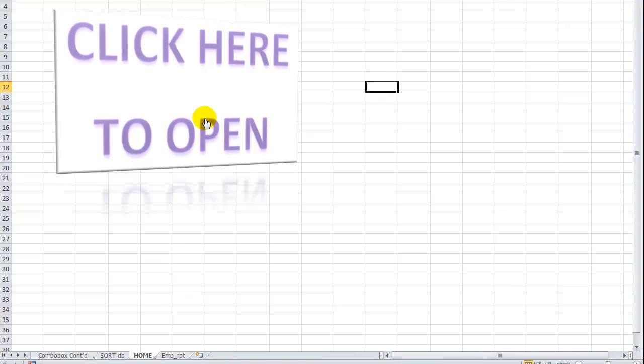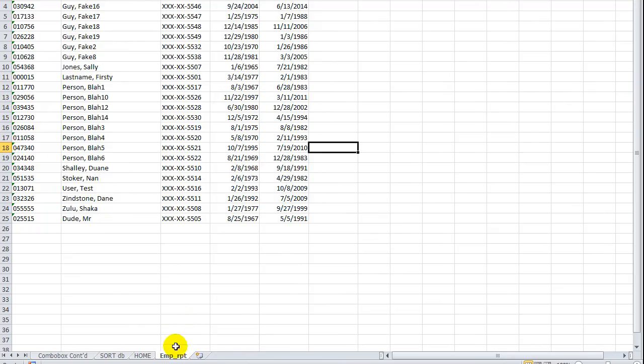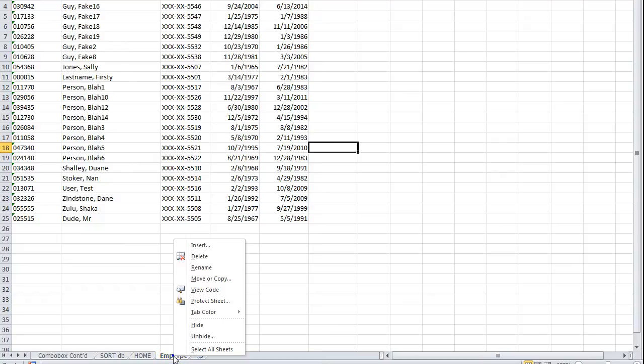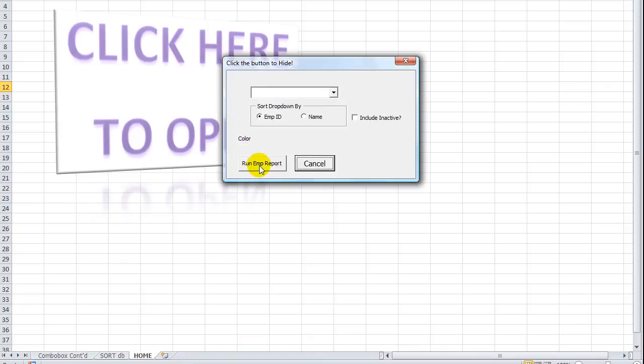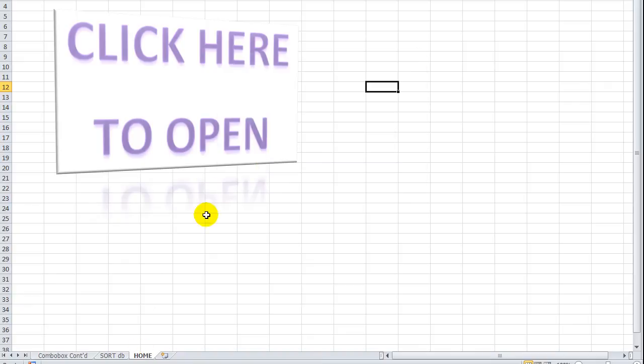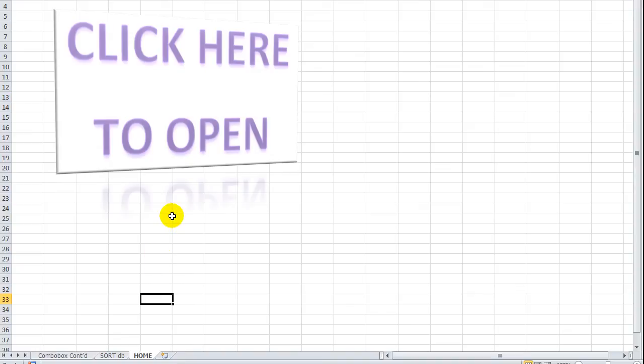So what we want to do now is, assuming that this worksheet is or is not hidden, depending, but let's click on hide. And so what it's going to do when I run the report, it's running the report, but we can't see it. So from this home sheet here, we're going to adjust the report a little bit.